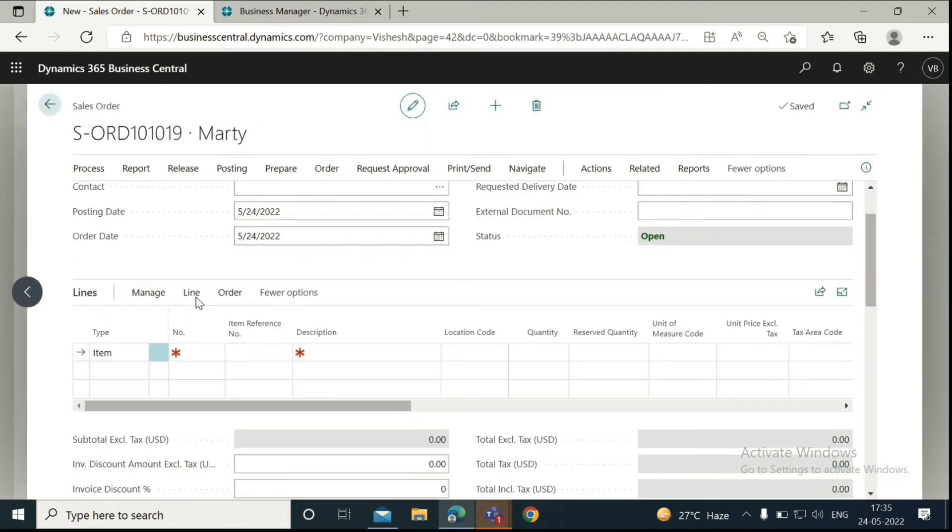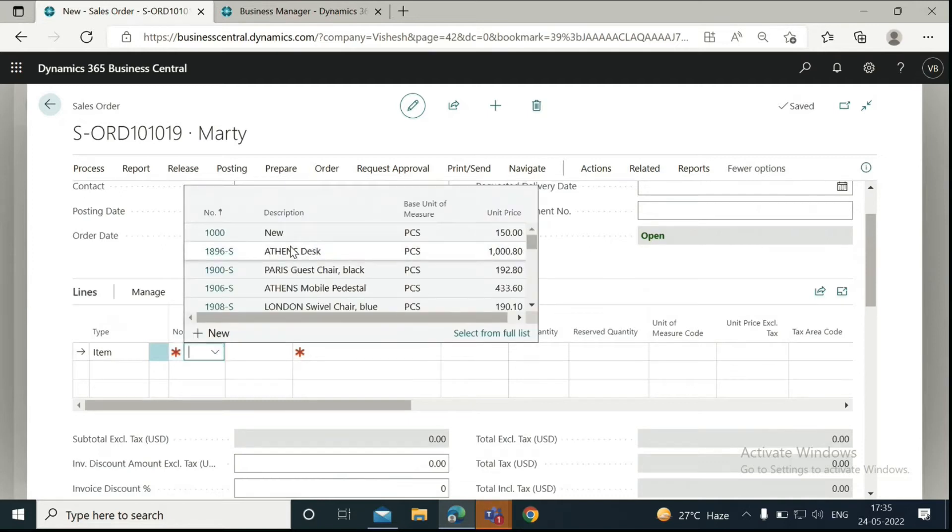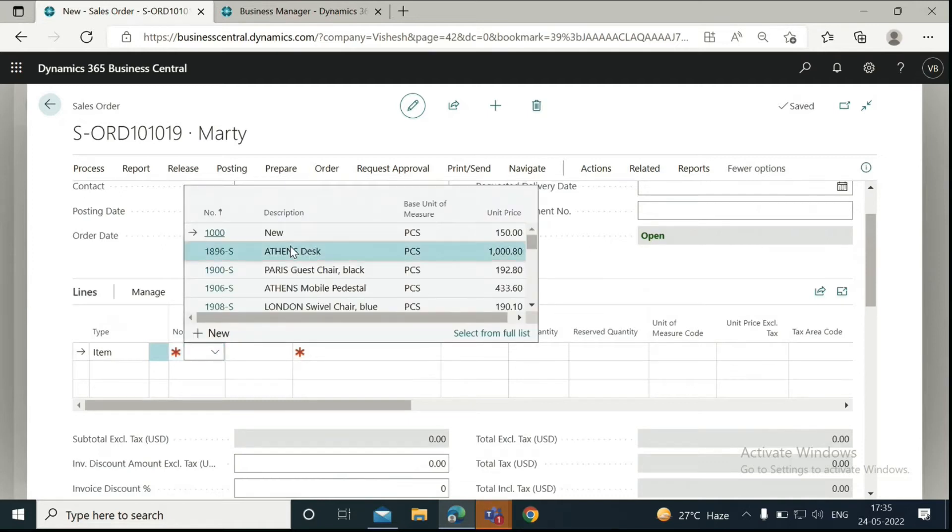Then what we have to do is go down to the Lines Fast tab and select an item. We will select the Athens desk and then enter the quantity.